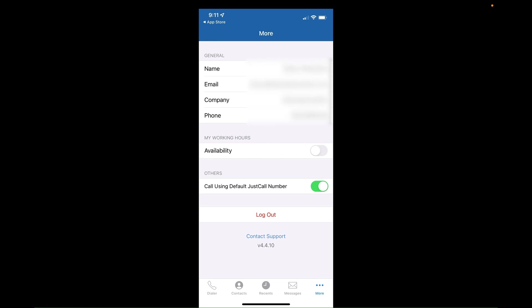Under more in here, you can do your availability. And then you can say call using the default JustCall number. And that is, if you turn that off, it'll just call from your number. So you want to have that turned on.